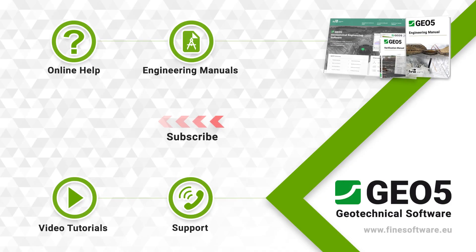More information about the GEO5 programs can be found on our website, www.findsoftware.eu.